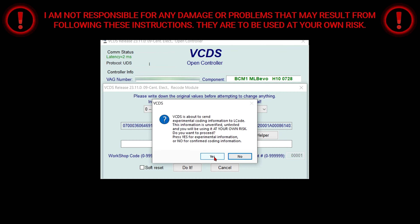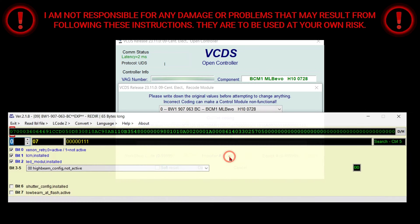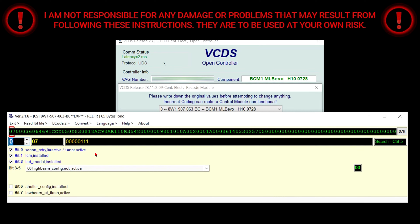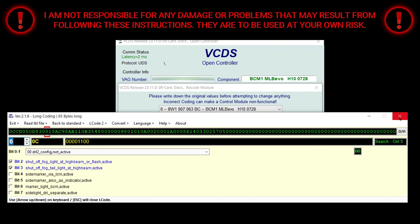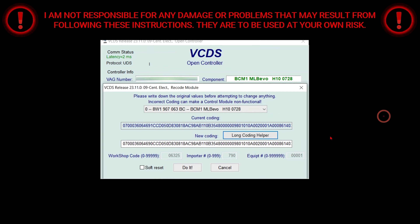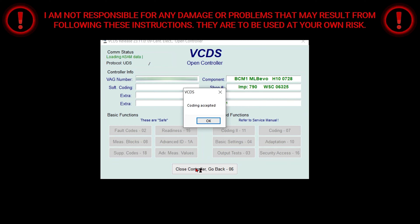Select yes. Then you're going to go to byte six and uncheck bit four where it says side marker via LCM active. Then you're going to close the window, select do it, and select OK.